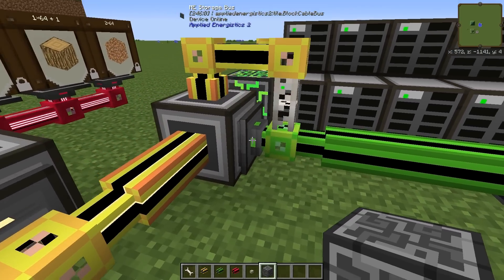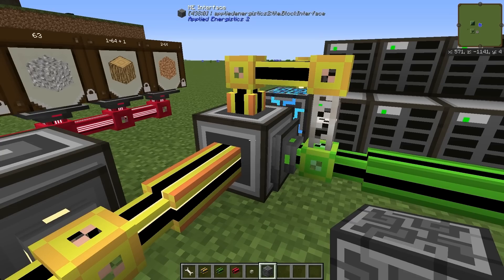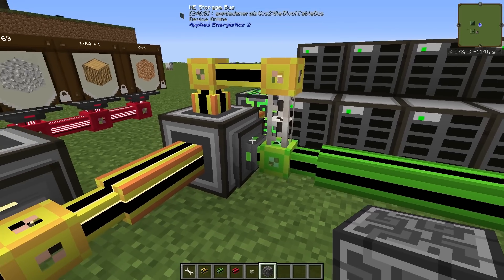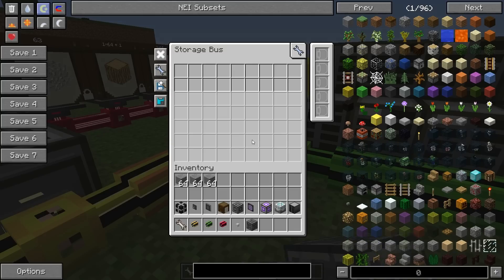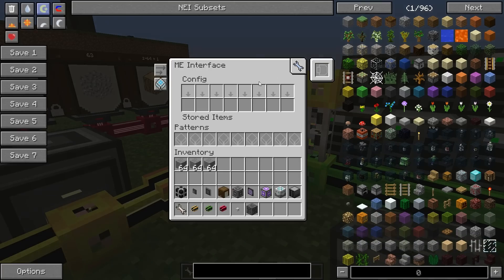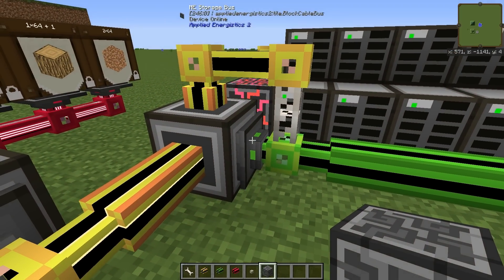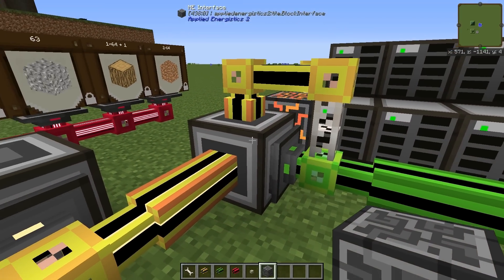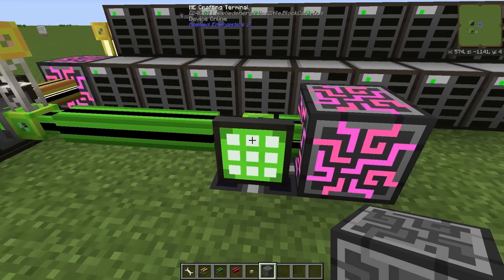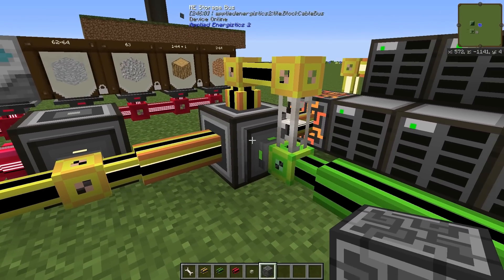This network is connected to the yellow one through this storage bus and ME interface. Power is transmitted through this coarse fiber, but the storage bus here — non-configured — is just connected to an ME interface, also non-configured. This allows us to reach and store everything within the interface network. So when we put items in here we can store them in the yellow network, thanks to the storage bus.